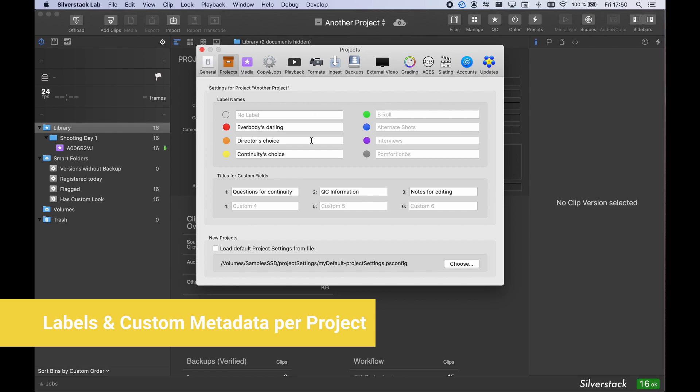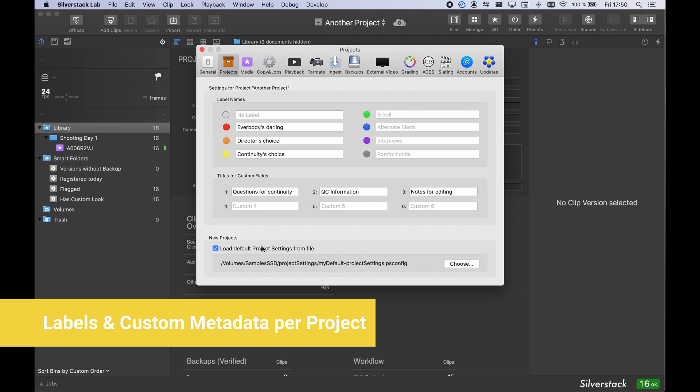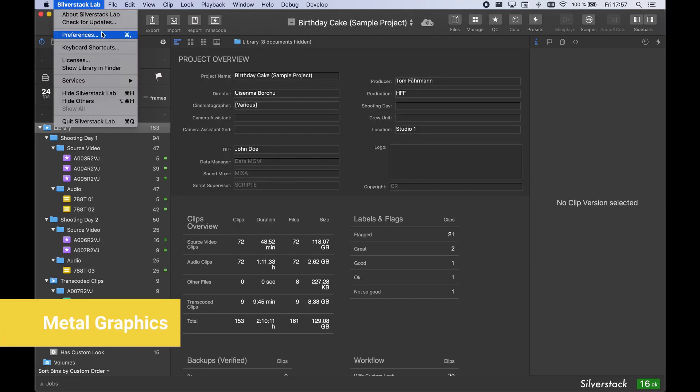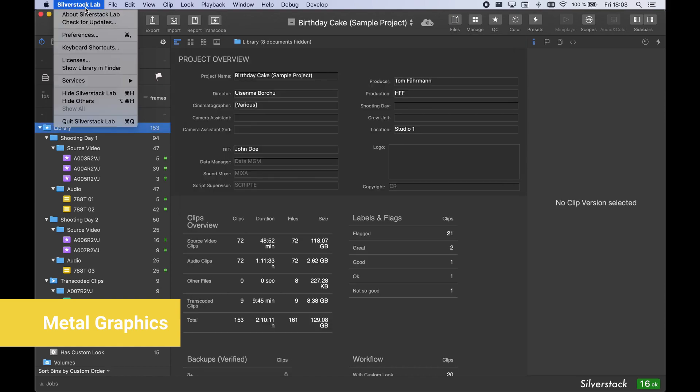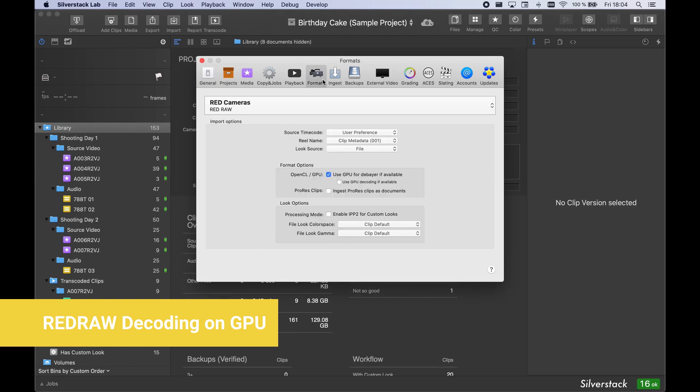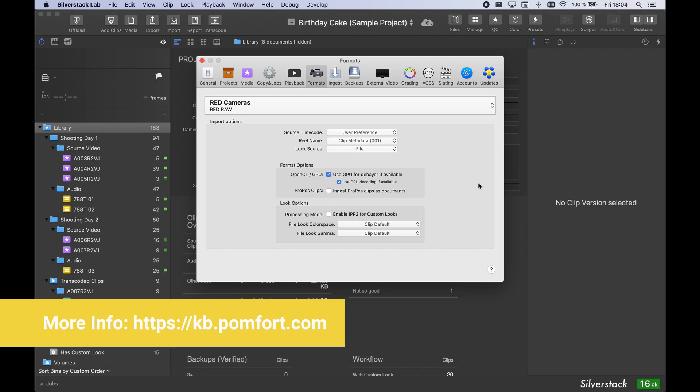Apple's Metal API may speed up playback and transcoding on some systems. Activate it in the Application Preferences. And last but not least, try the GPU Acceleration for the decoding of RED clips by activating it in the Format Preferences. For more technical information, visit our Knowledge Base.